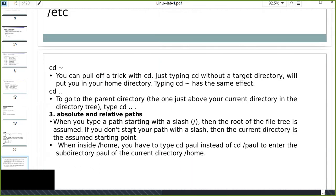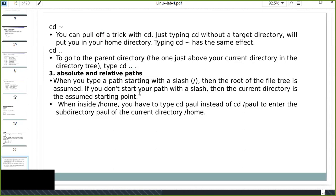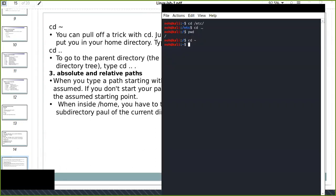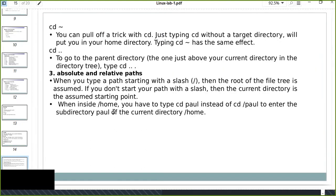The other important concept is absolute and relative paths. When you type a path starting with a slash, the root of the file tree is assumed — that is an absolute path. When no leading slash is used, the current directory is assumed as the starting point — that is a relative path. For example, when you are inside the home directory you type cd Desktop instead of cd /Desktop.